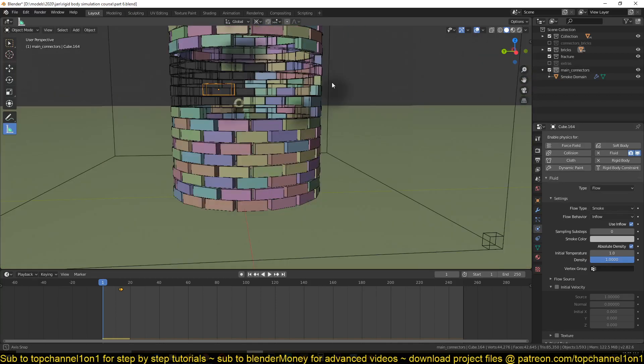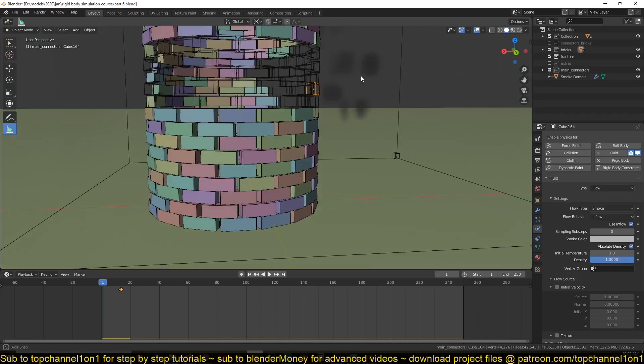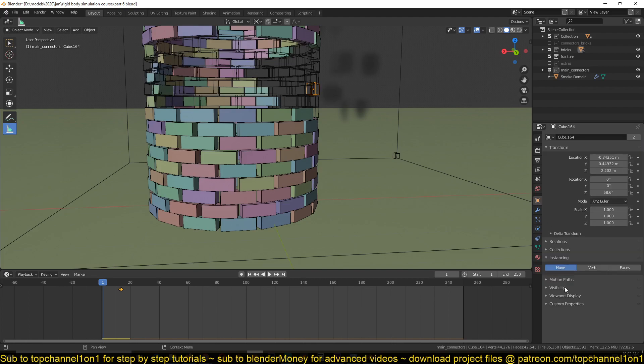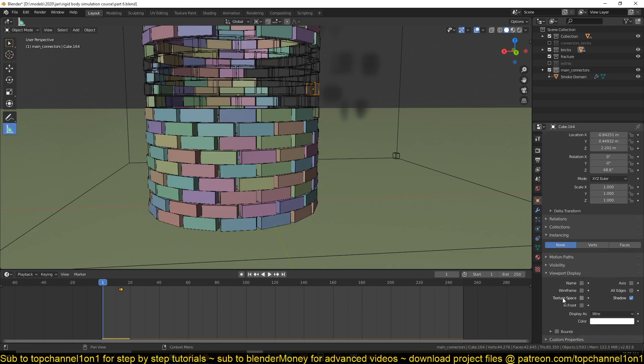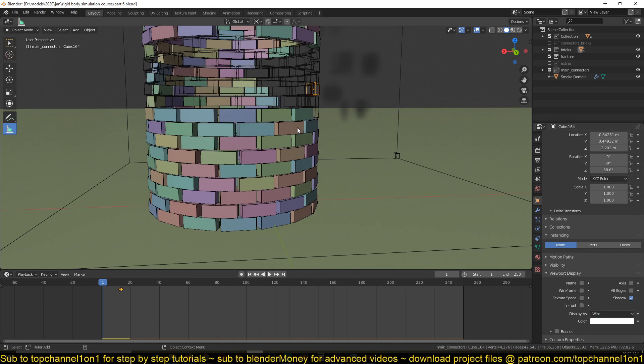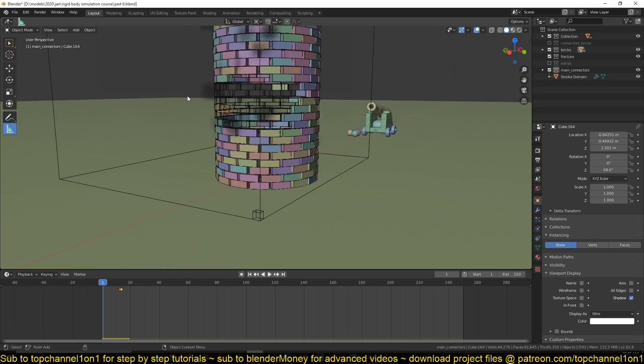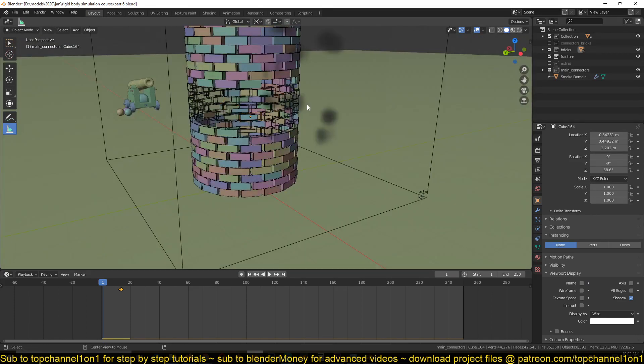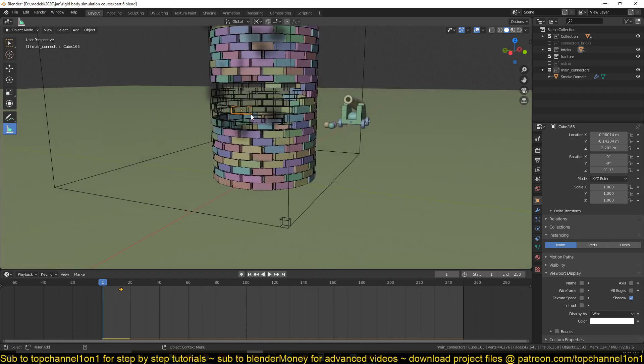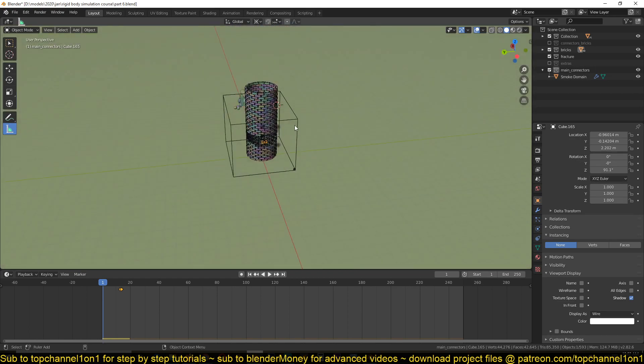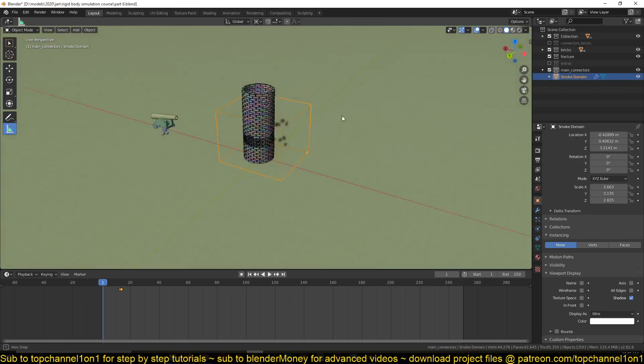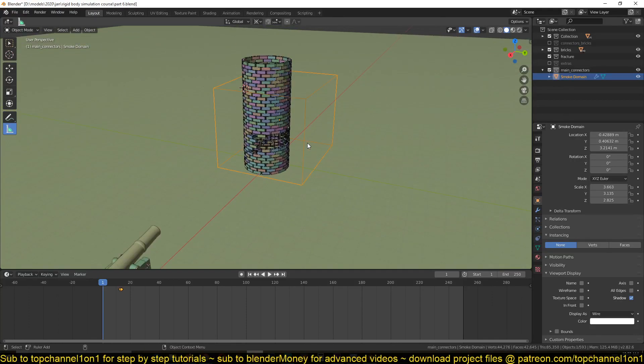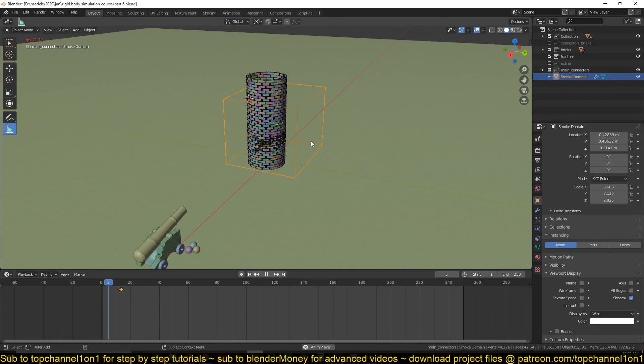But if you want to change that, you can always go back to the object properties and under the viewport display you can change this from display as wire to texture to bring it back to look like all the other elements. But right now, because of this wireframe, it makes it easier for us to know what particles or what bricks are emitting the dust.